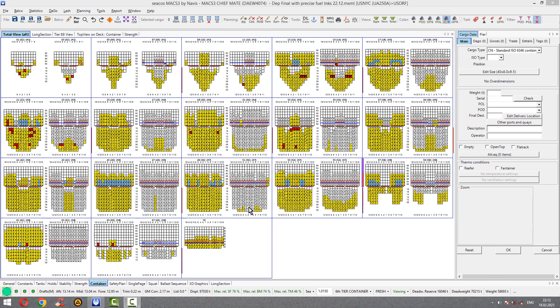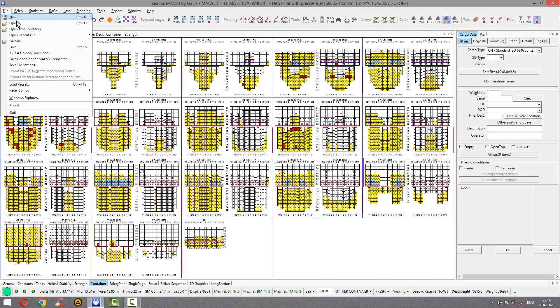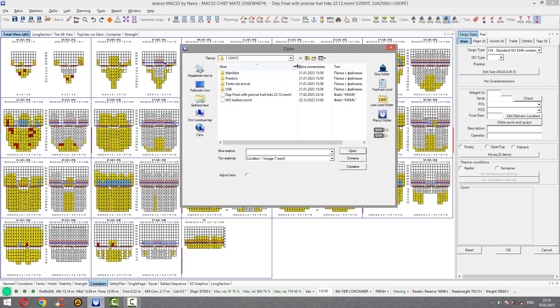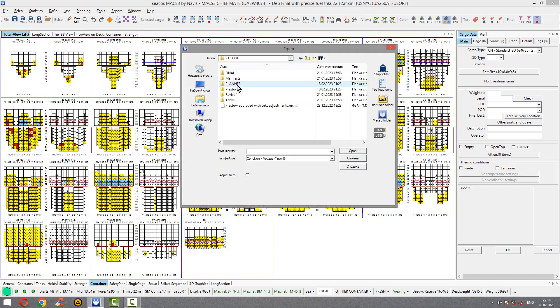Hi to everyone. Today I will review the loading condition. It happened in my real experience in Norfolk. Our present condition loaded is New York City and we proceeded from New York City to Norfolk. We arrived.